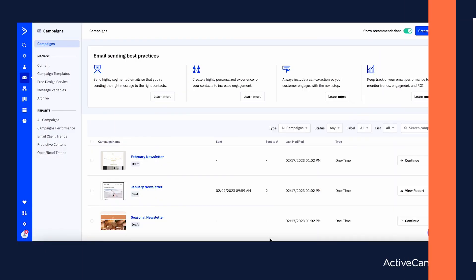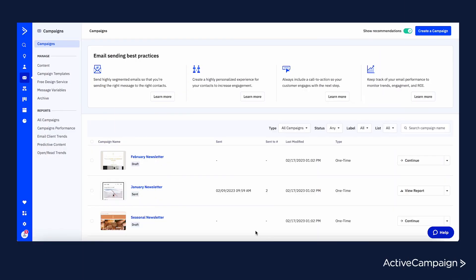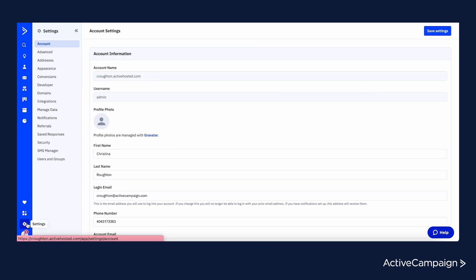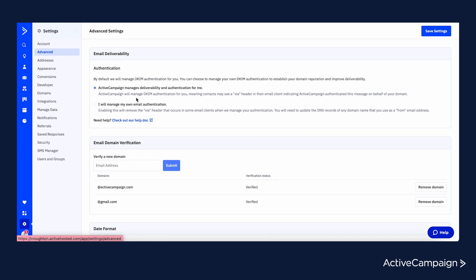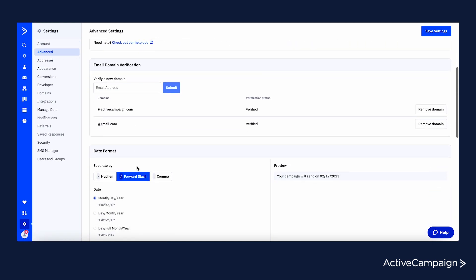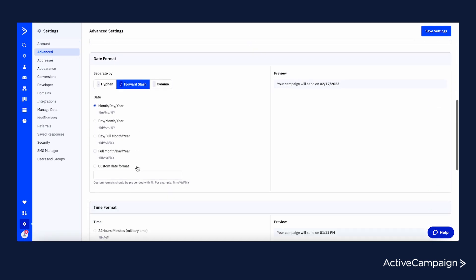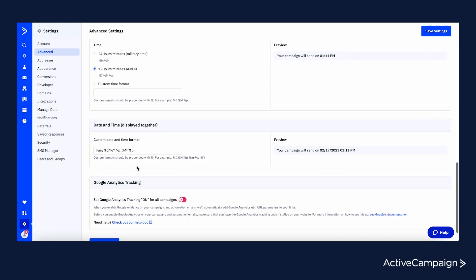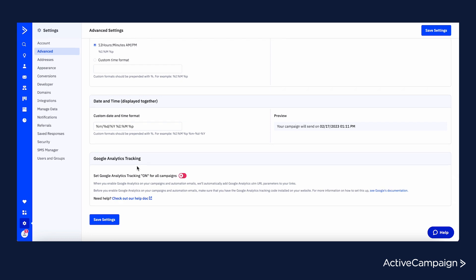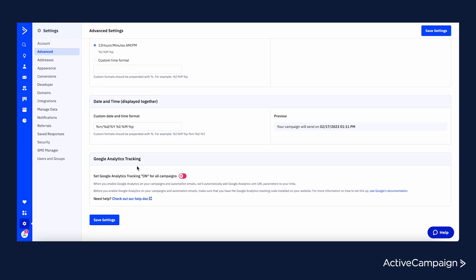Link tracking just got easier with ActiveCampaign's new Google Analytics global setting toggle. As a reminder, Google Analytics allows you to obtain key insights from your email campaign to better understand what customers do on your website.